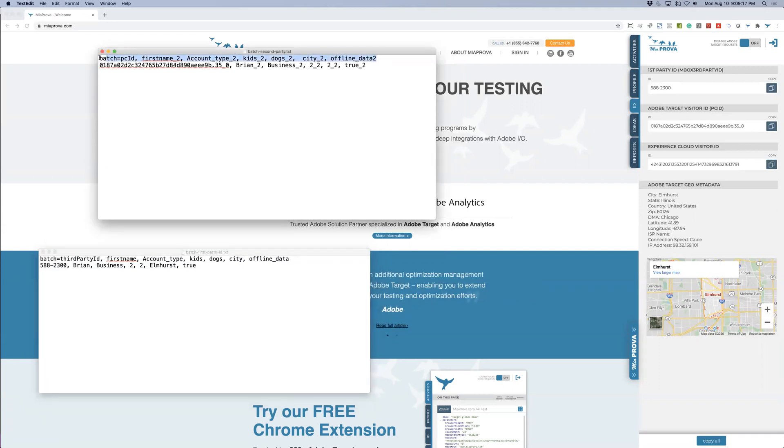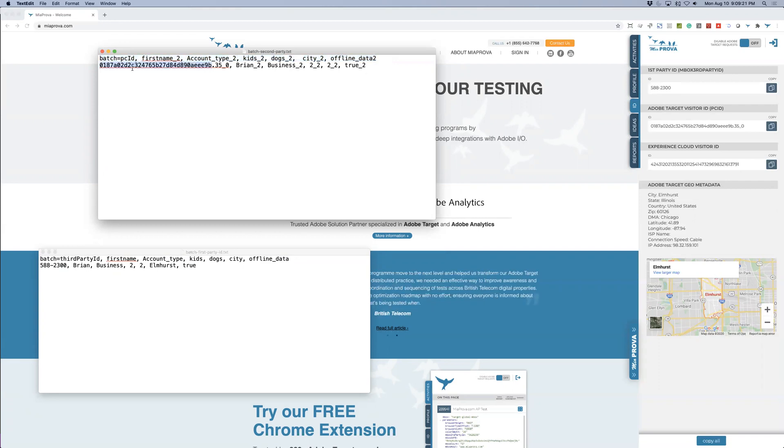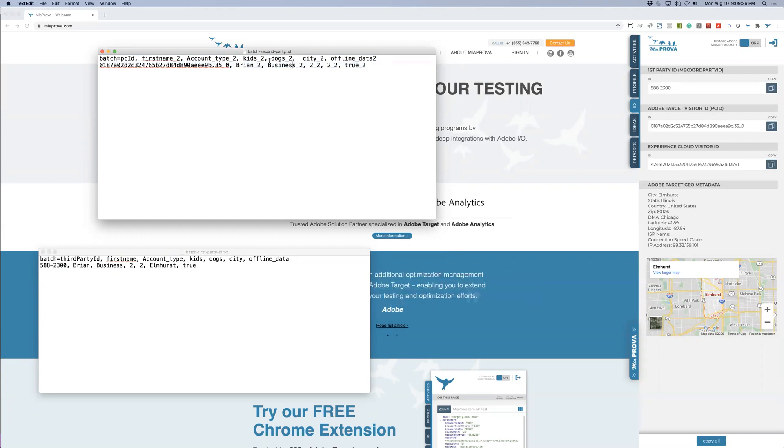So the column here, I should say the first row, represents kind of like the column headers. So for this Adobe Target ID, I'm saying the first name is Brian, the account type is business, kids two, dogs two, city two. I've got the underscore two to differentiate it's the second party data.